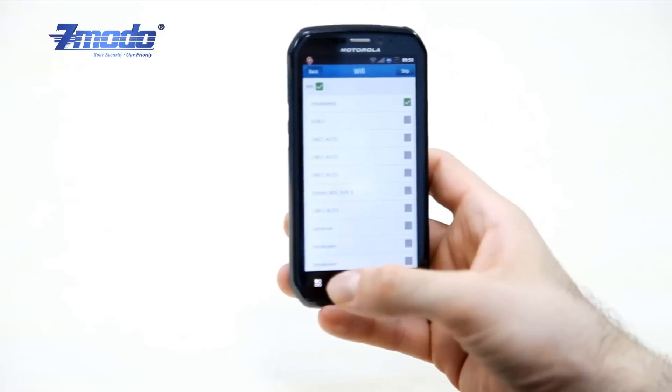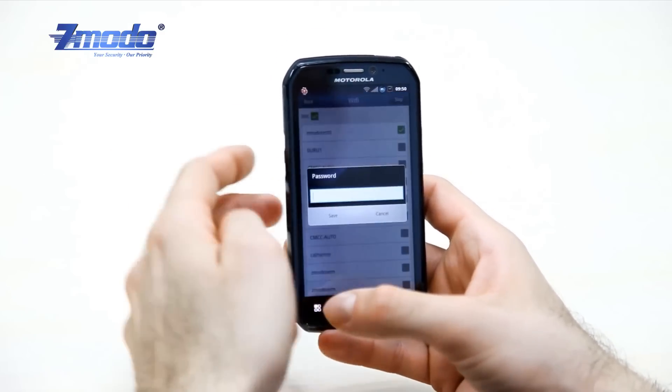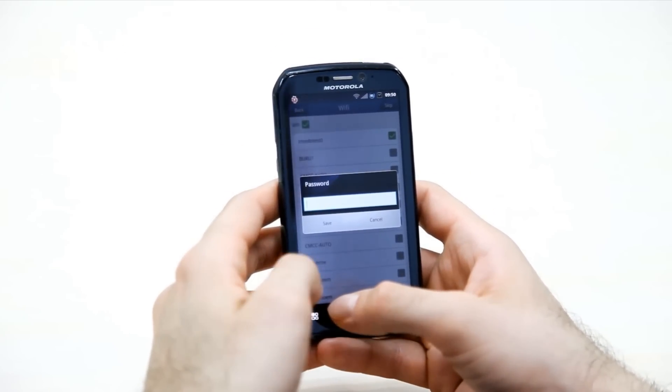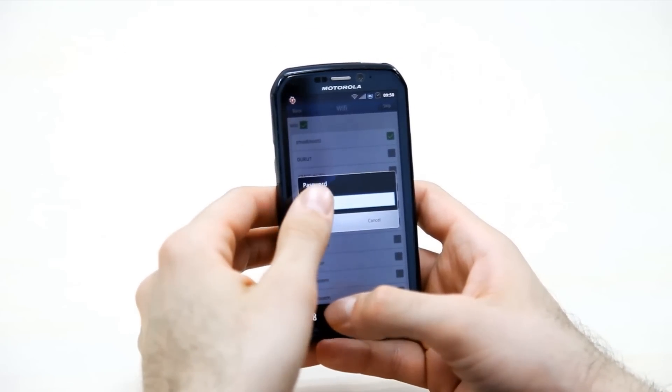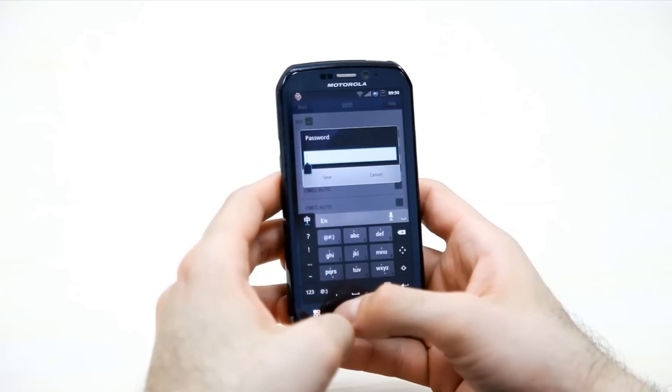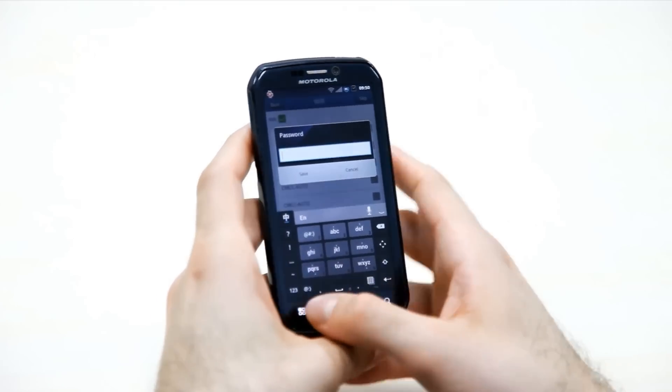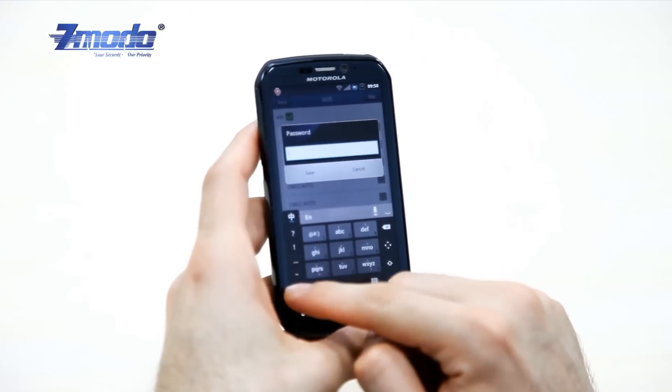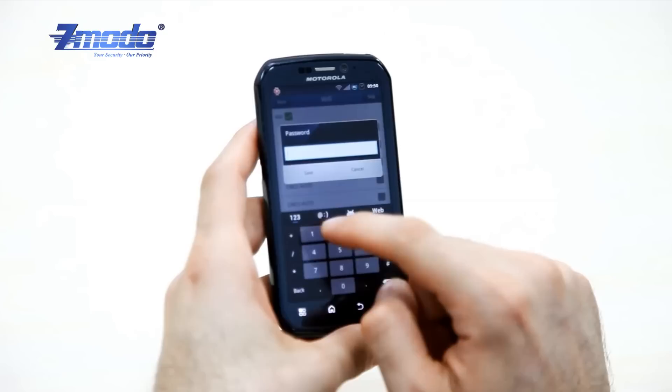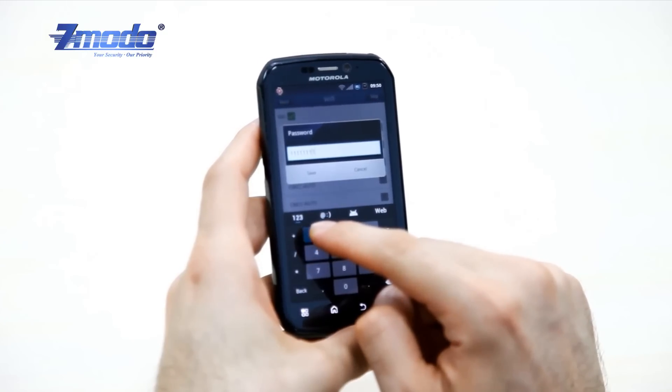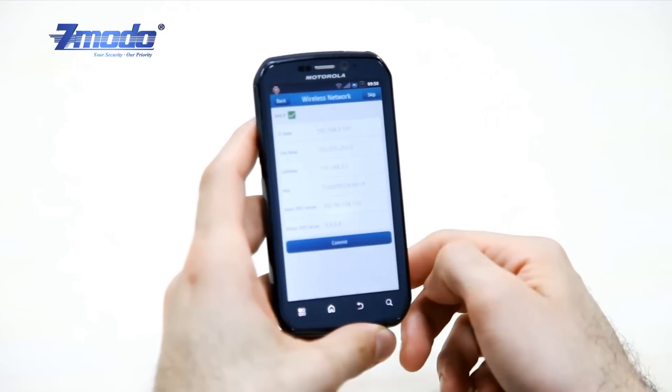You need to enter your WiFi password. I will enter my password and click save.